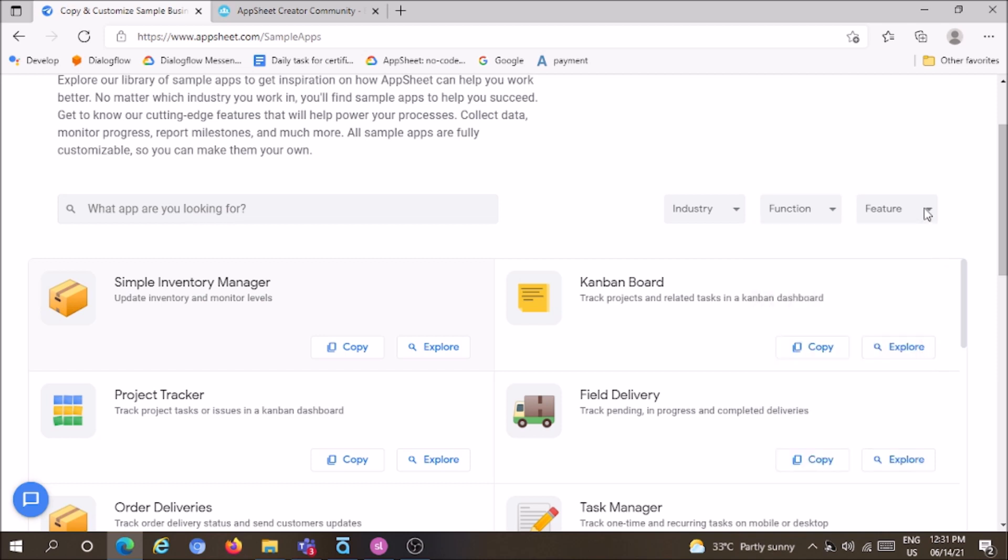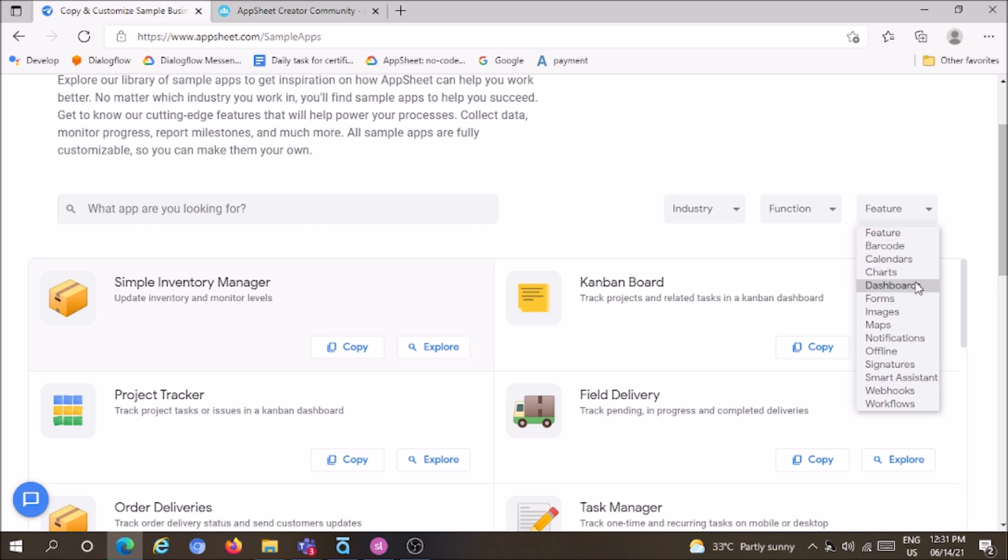Features include barcode, calendar, charts, dashboards, forms, images, maps, notifications, offline mode, signatures, smart assistant, and more.